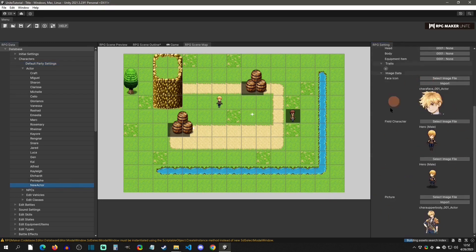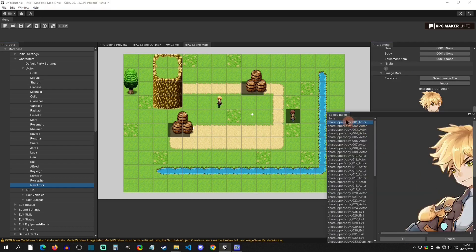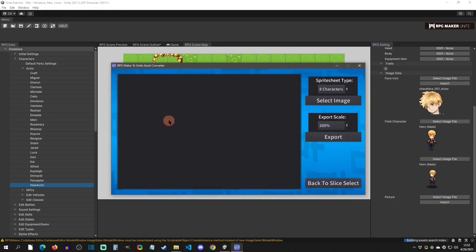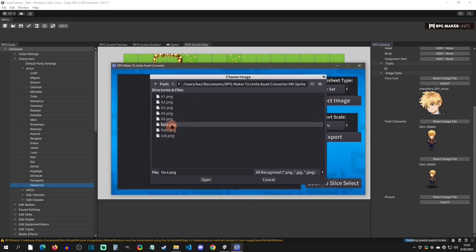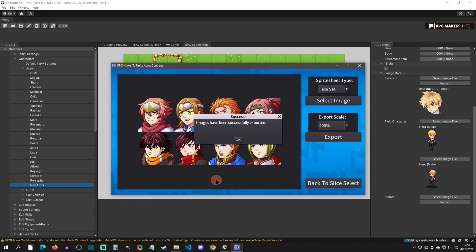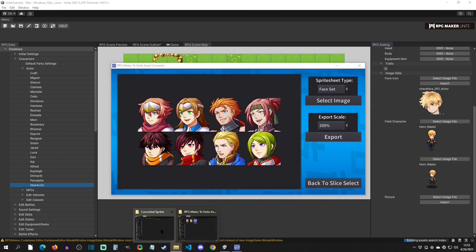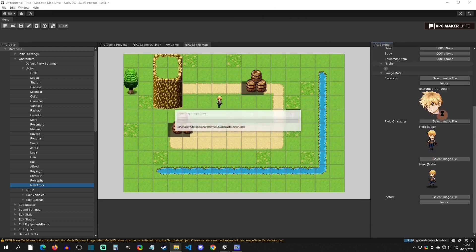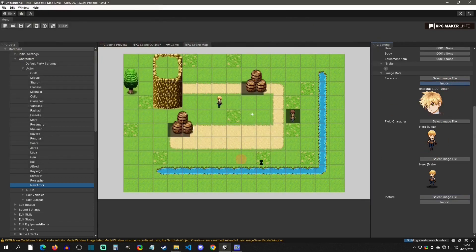Now we're going to give the new actor some images. The first method I'm going to use is my converter to bring in an old RPG Maker character. The only difference is we won't have a bust for this one since old characters didn't have busts, but they did have faces. So let's start with the face. I'll go to my Character Slicer, select that it's a face set, open up a face — I'll use Herald — and export it. In our converted folder we now have them separated, which is the main thing we need.